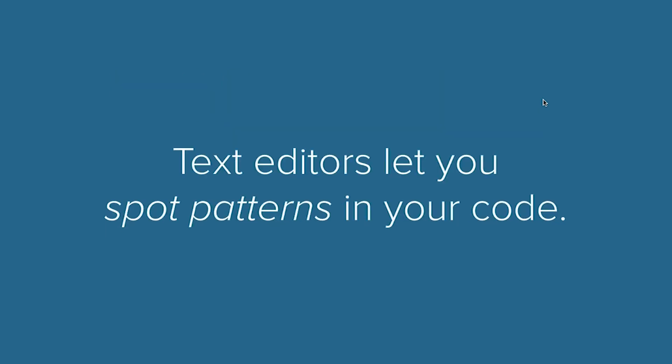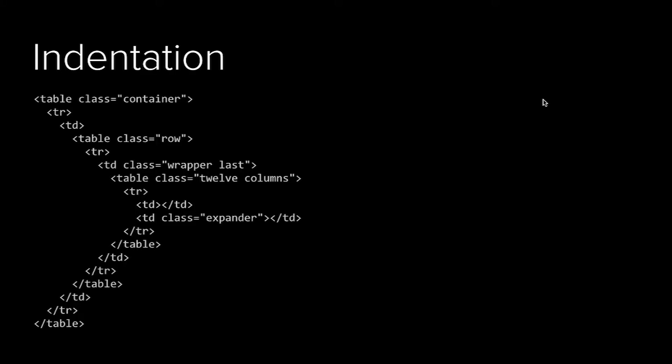Here at Zurb, we're split between Sublime Text and Coda when it comes to editors. The reason that editors are so important for email and for anything when you're writing code is they let you spot patterns, and anywhere where the patterns break, your code is often broke as well.